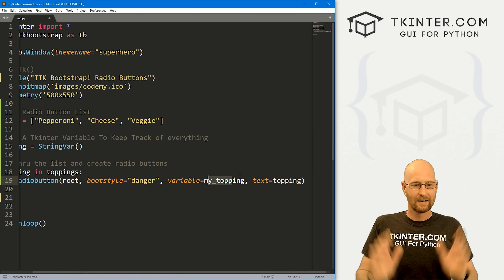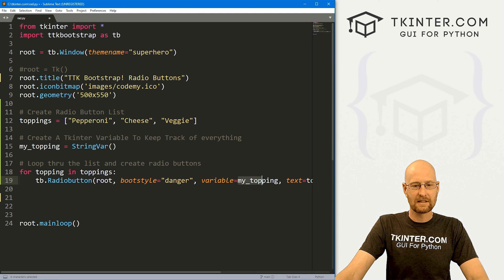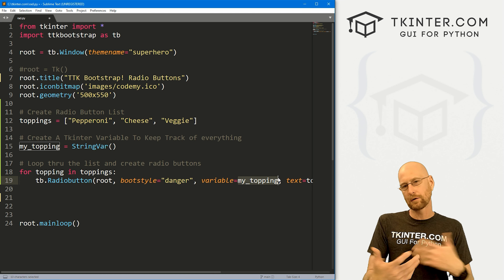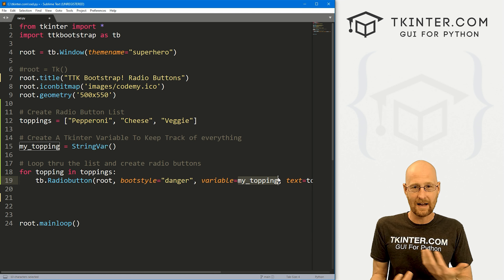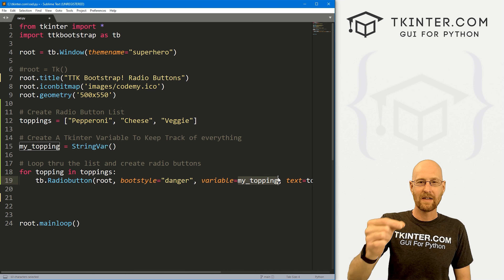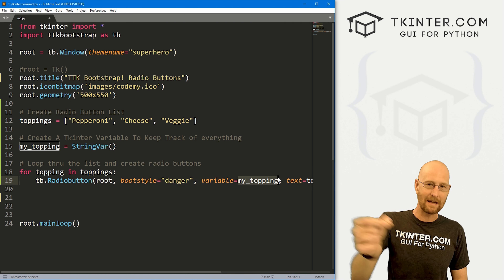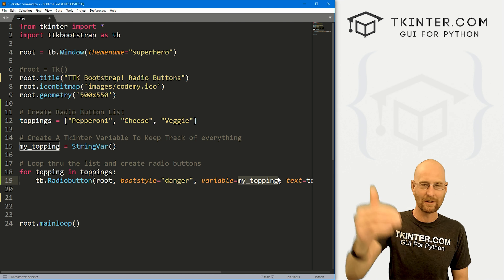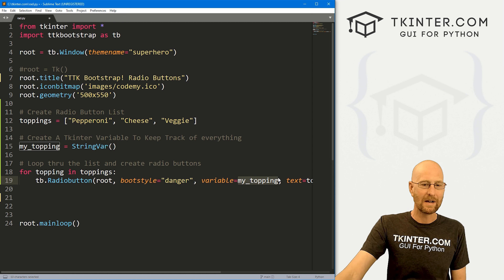We can also dot-pack this right here if we want — give it a pady of 20 to push it down the screen a little bit. Notice we didn't name this variable, like my_button equals, like we normally would. Since we're looping through, we don't need to do that. Since each of these has a shared variable, we don't need to distinguish between each one. They're all going to be the same — if we click on one, the other ones can't be clicked. That's what a radio button is; you can only click one at a time.